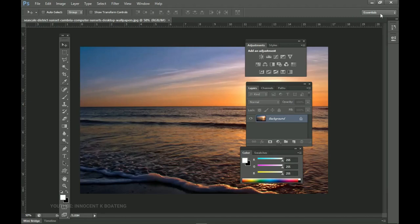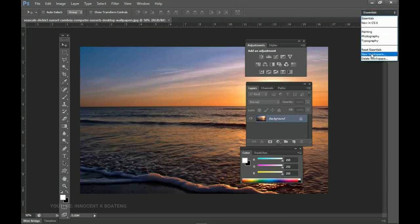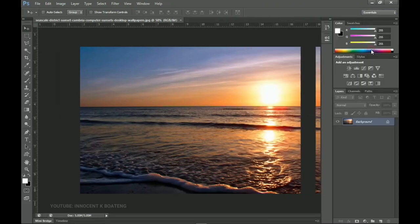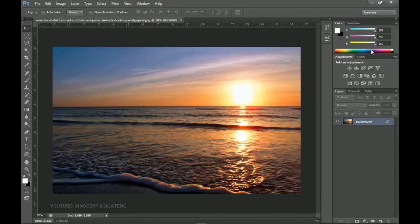When this happens, you don't need to worry. All you need to do is go to this tiny box — in CC it's a different tab but works the same way. Click on Essentials and then go to Reset Essentials, and you're back to the default.